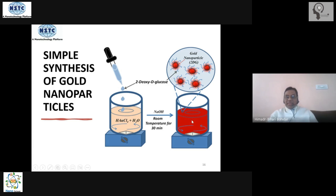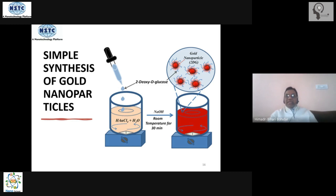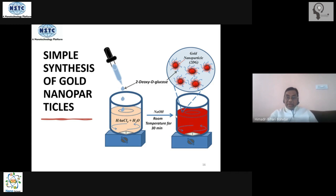This solution turns into a ruby red solution, which indicates the formation of gold nanoparticles. After the nanoparticles are formed, the excess glucose molecules still available coat themselves on the surface of the nanoparticle, creating a steric hindrance so that two nanoparticles do not come close to each other, form a cluster, then a super cluster, and finally become bulk gold — that aggregation is avoided by keeping the gold nanoparticles coated with glucose. This was done by Michael Faraday in 1856.